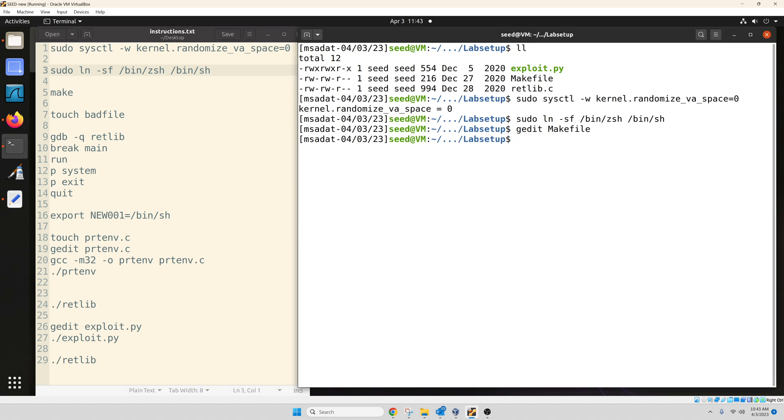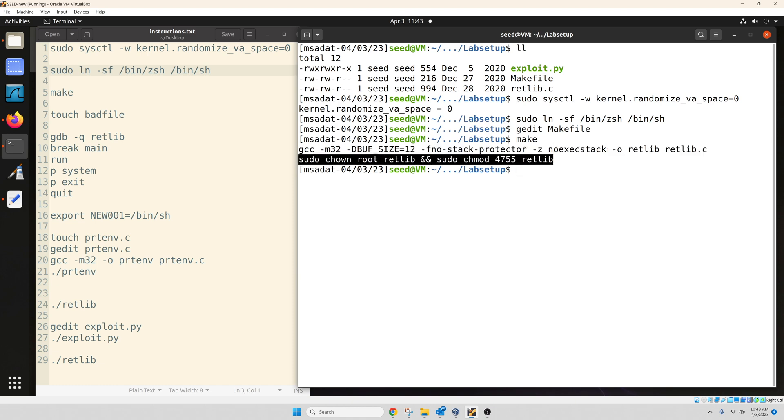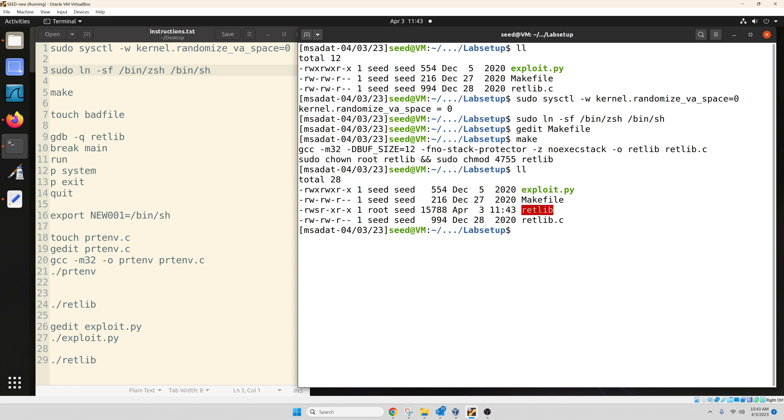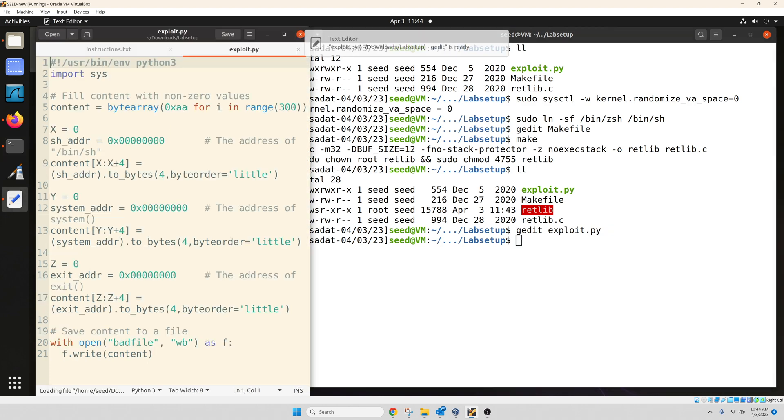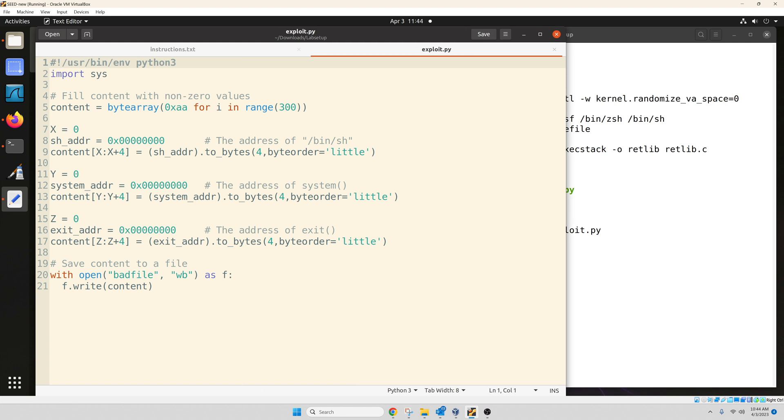And then type make. When I typed make, that retlib.c program, our vulnerable code, it was compiled and then converted to setuid program. So if I type in ll, it will show me that I got this new program, retlib. Now, return to libc attack has a few different steps. So before I talk about how to get this working, let's take a look inside that exploit.py file. And then we are going to have an idea what we need to do.